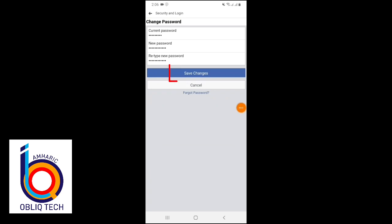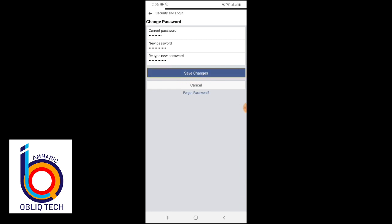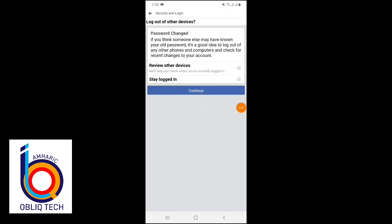If you want to click here to save changes in your message, you can click the password to save changes. The password changes are listed in your message.